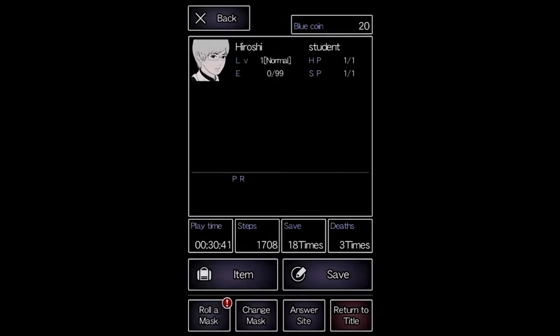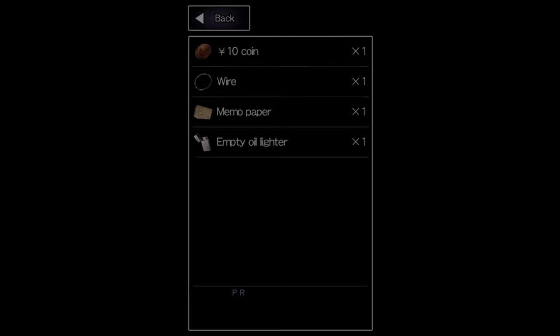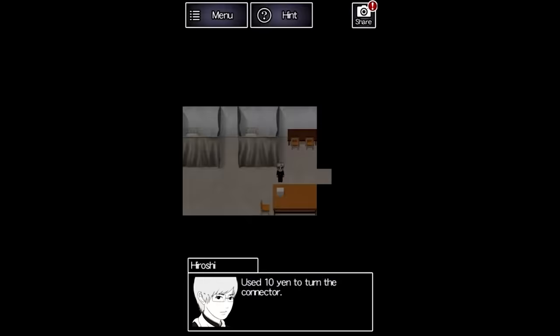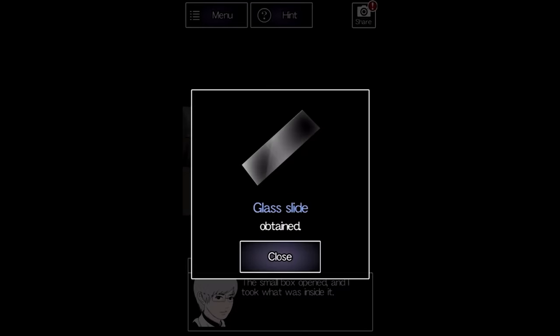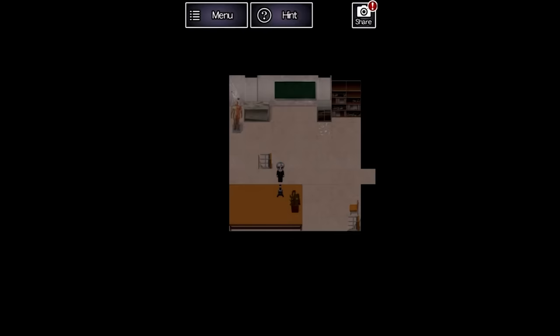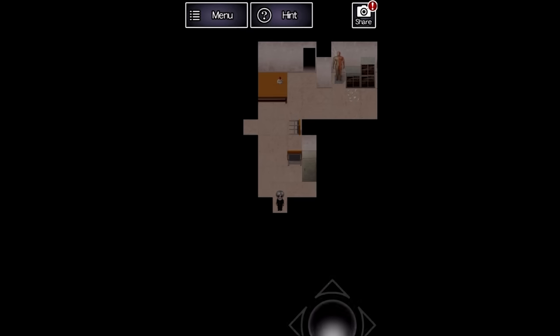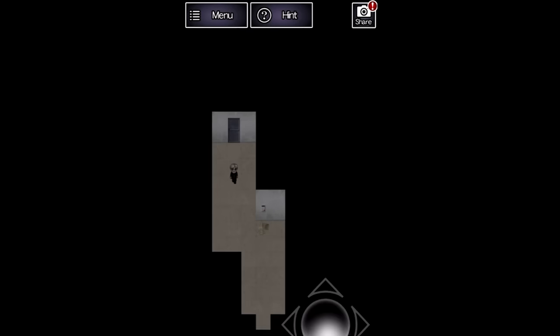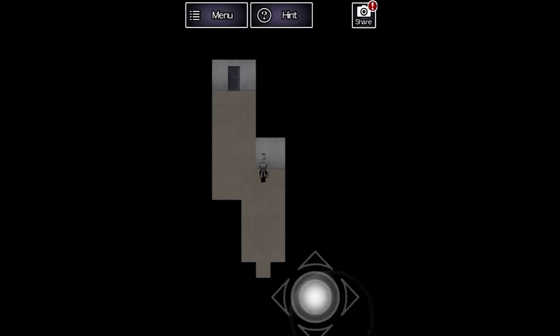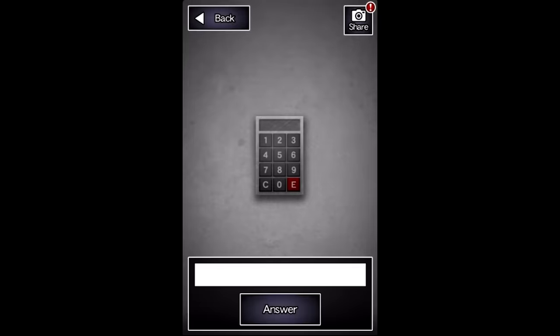We wandered around for a while, eventually realizing that the box with the connector can be opened using a coin. There's a slide that can be viewed under the microscope, revealing the code that we used to progress.